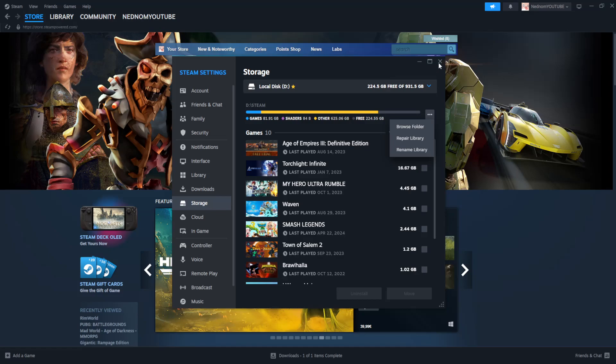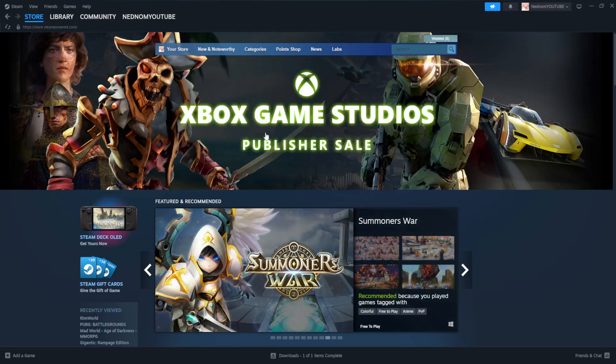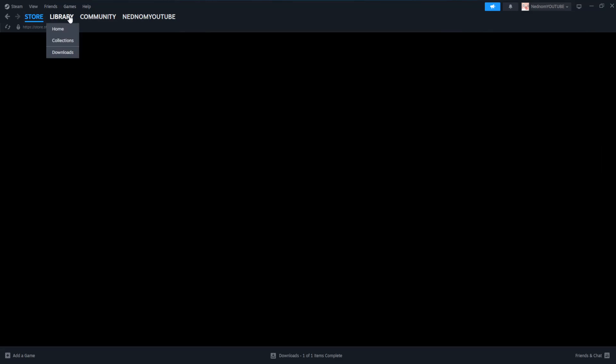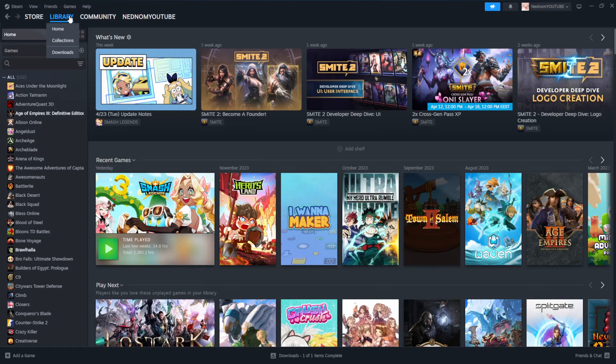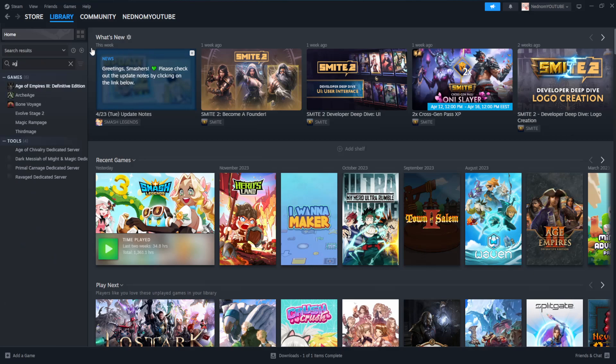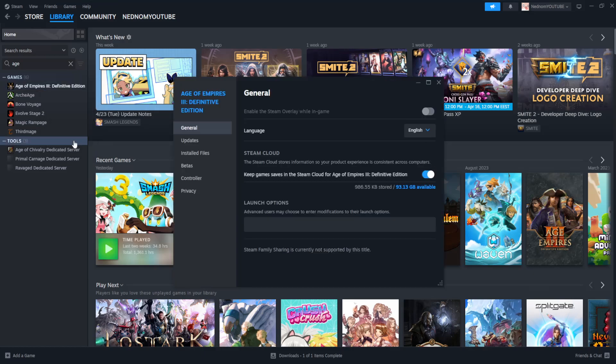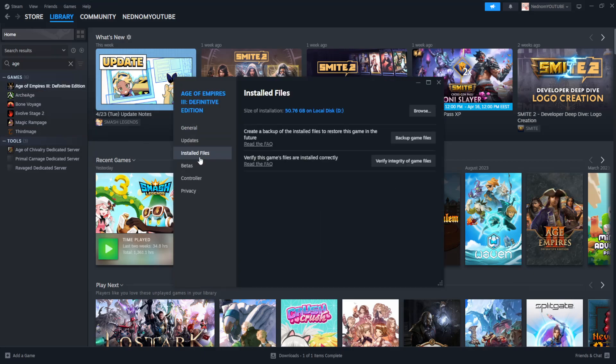That was the second fix. If it still doesn't work for you, then for the last fix we're going to go to library directly. Find a game that you want to repair, for example Age of Empires 3. Right click on it, go to properties, go to installed files, and then select the option to verify integrity of game files.